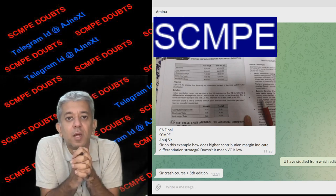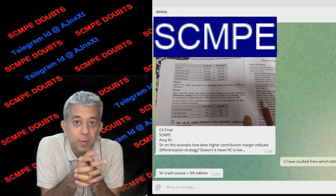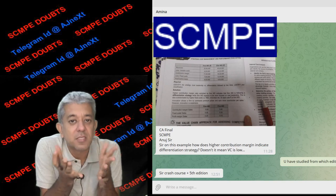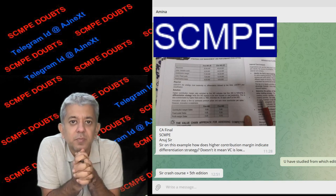Hi Ameena, you are our Crash Course Plus student, and your doubt is regarding external pricing.